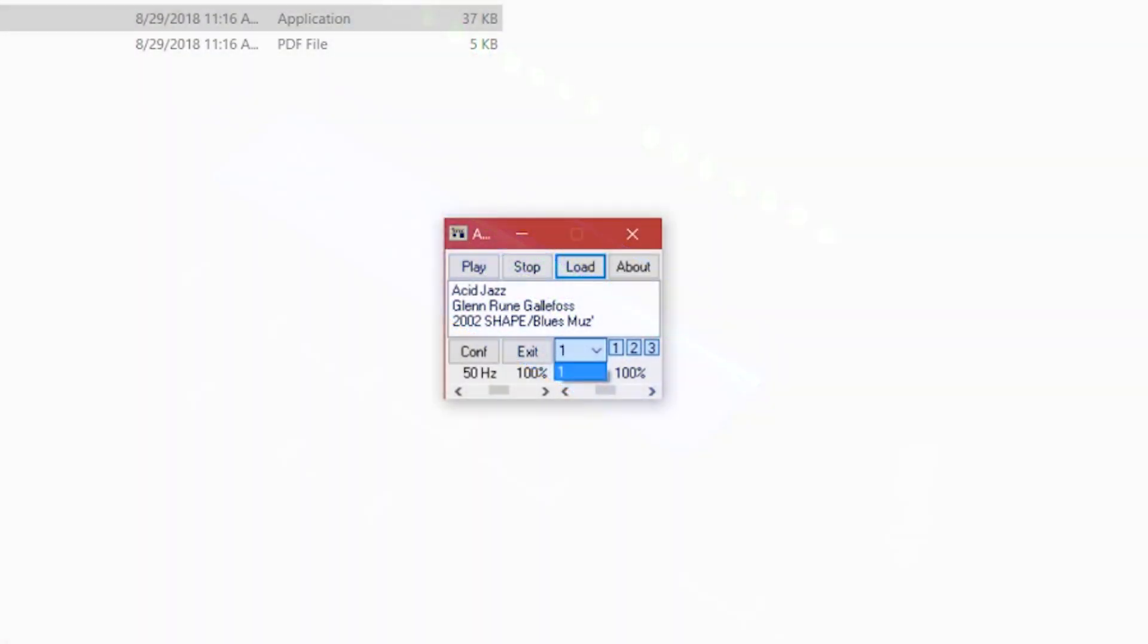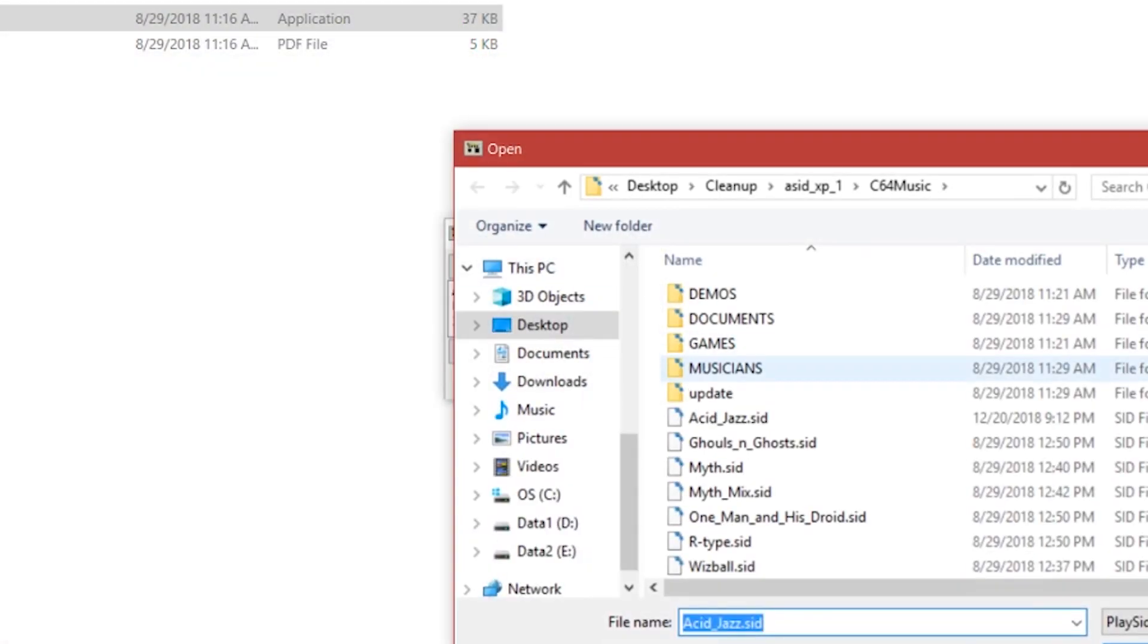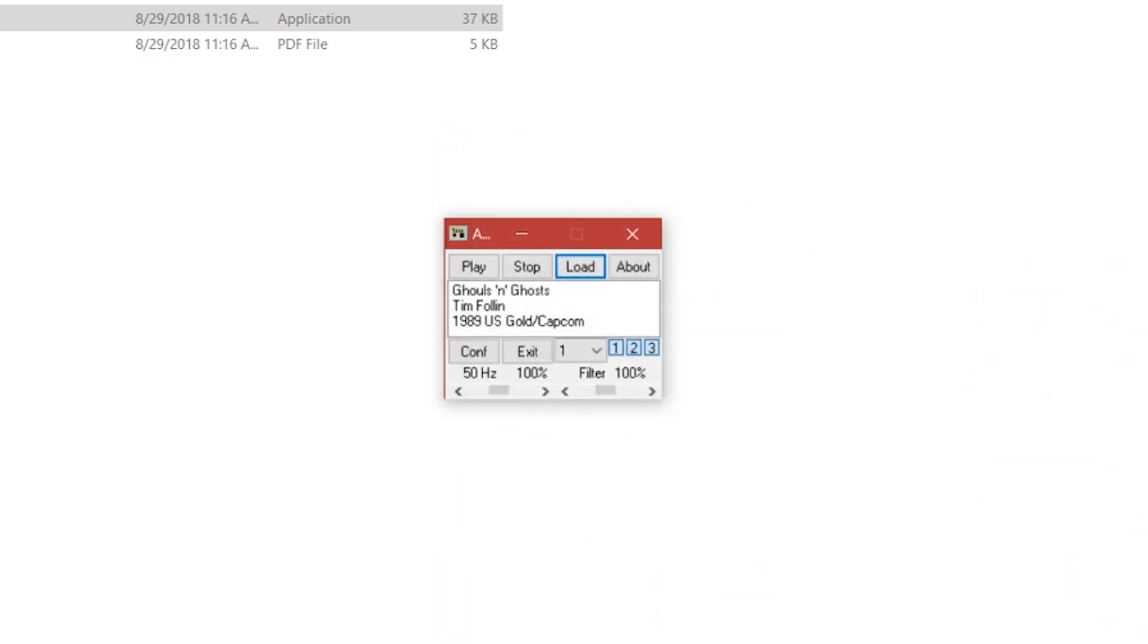If you're using a SID with multiple songs, just click the drop down next to the exit button and then change your song.